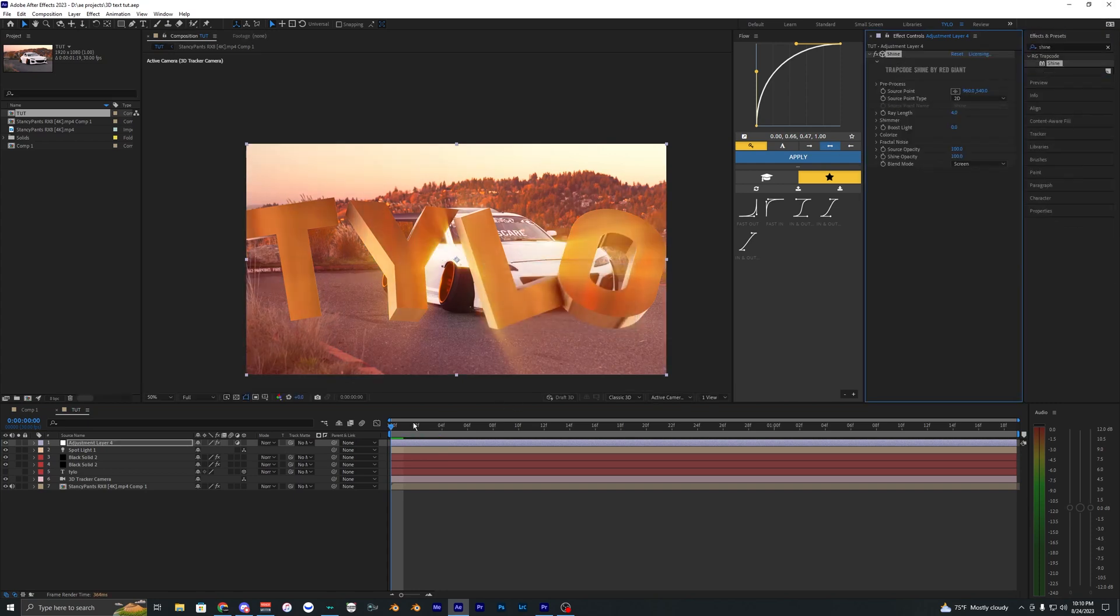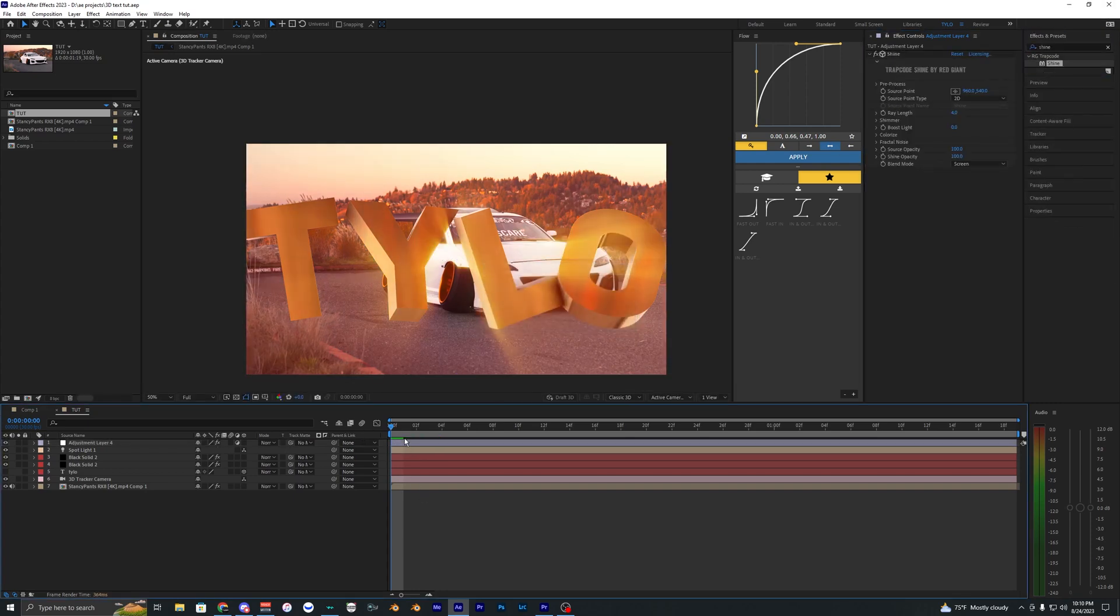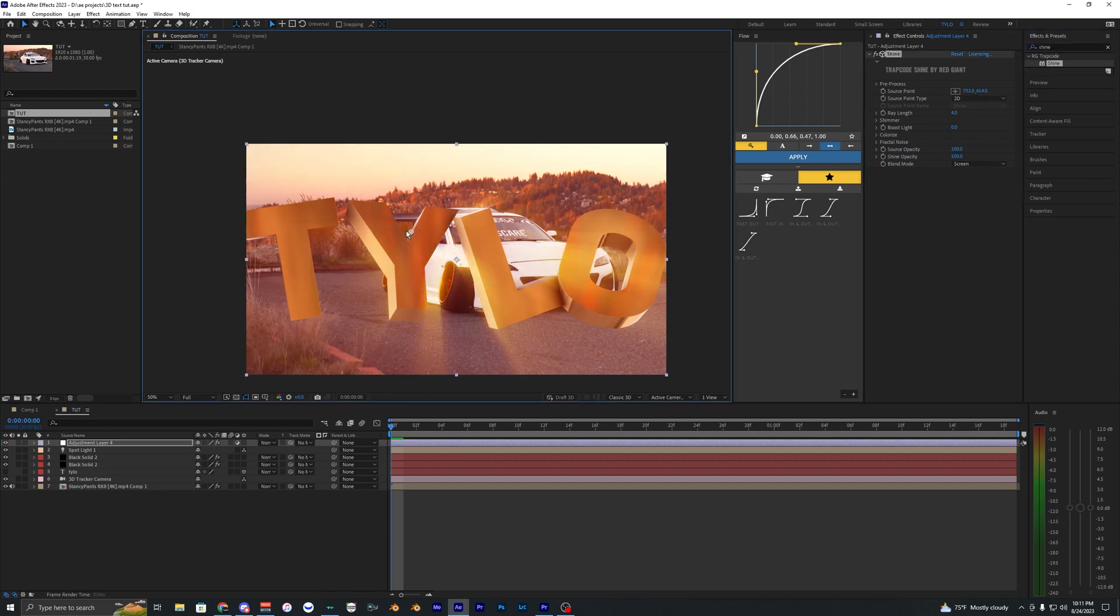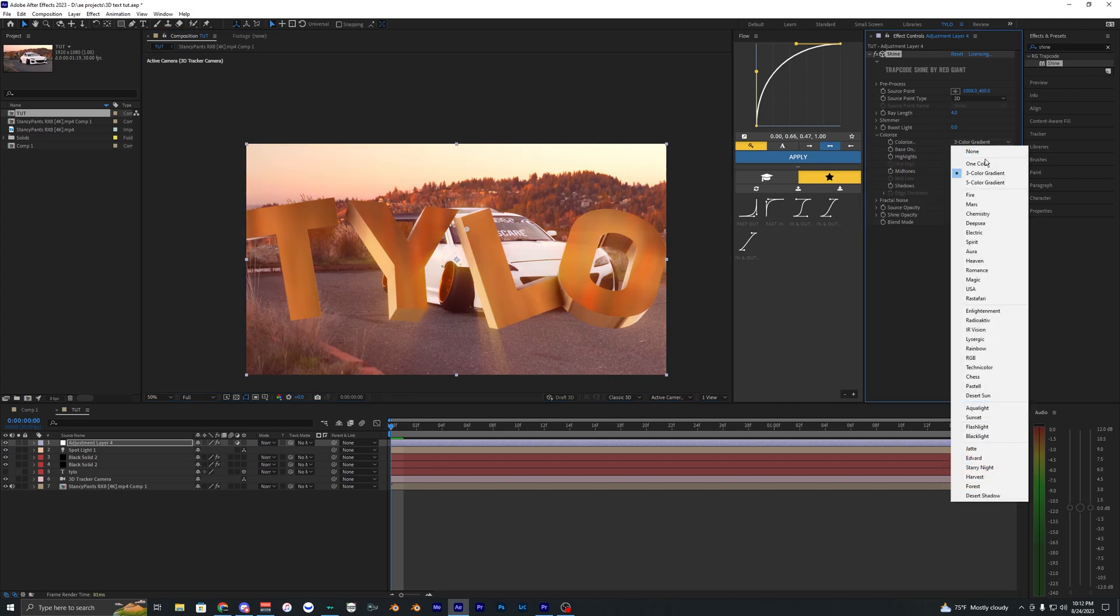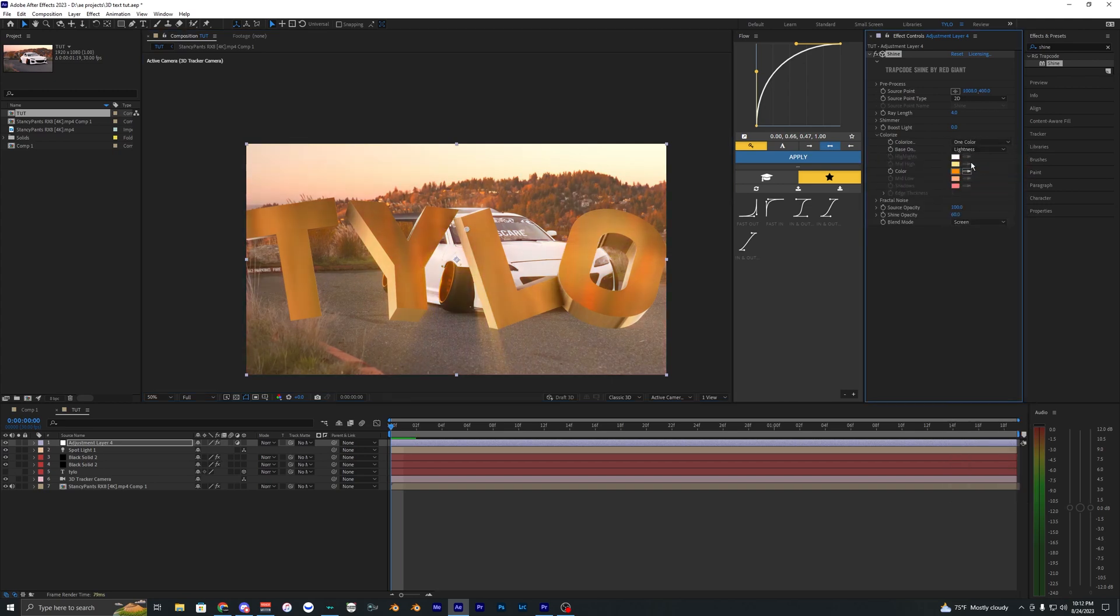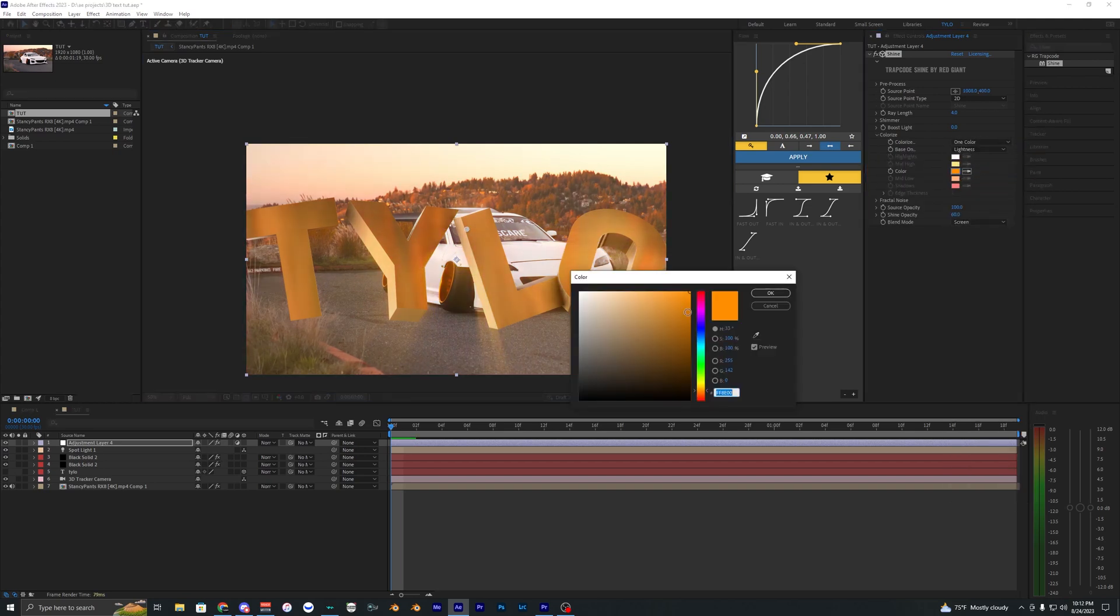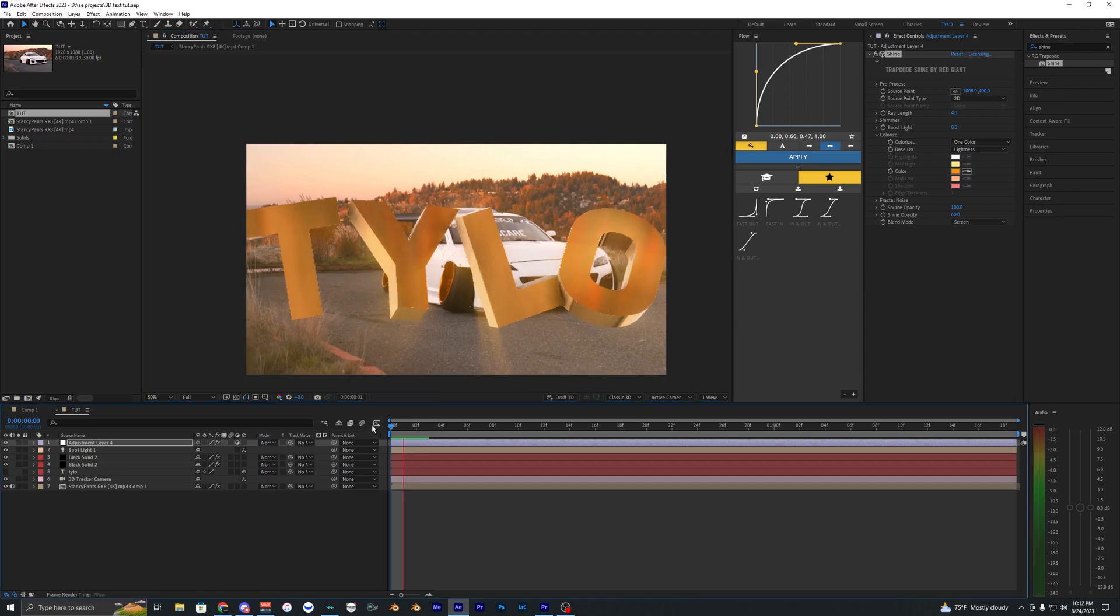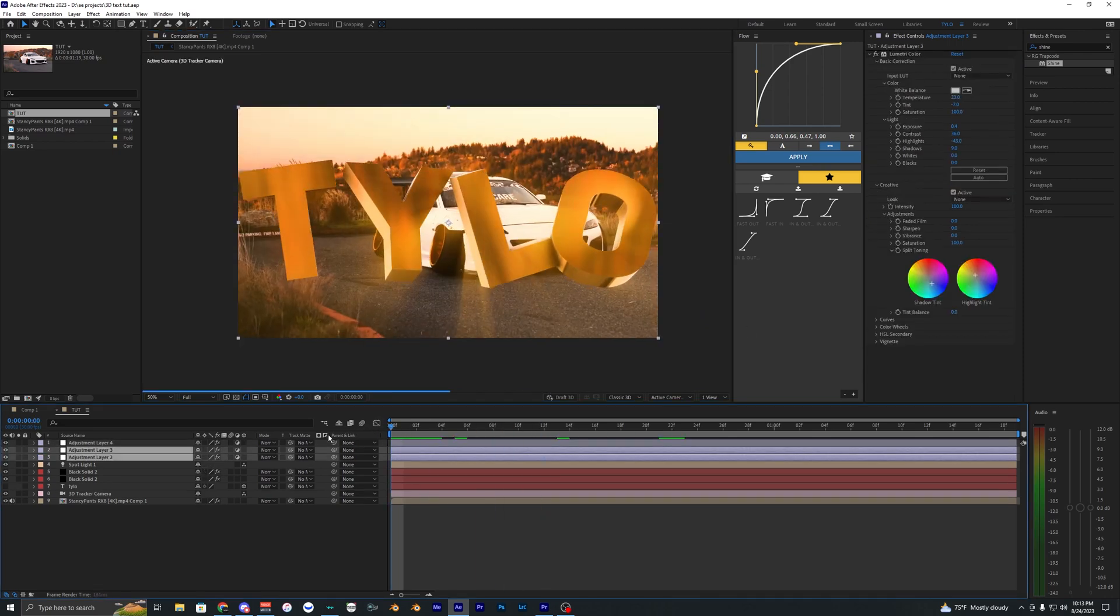Now these effects are plugins so if you don't have these then you can't really add these different effects, but you can pretty much get the same effect using some different built-in effects inside of After Effects. I just like using these different plugins because I feel like it gives the best result. I'm going to change the colorize to one color and just make it like an orange color to match the text here. I also went ahead and lowered the shine opacity to like 60%.